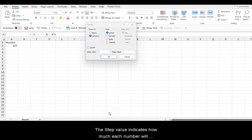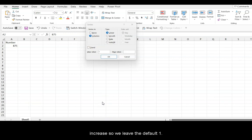The step value indicates how much each number will increase, so we leave the default 1. We are setting the Stop value at 975.